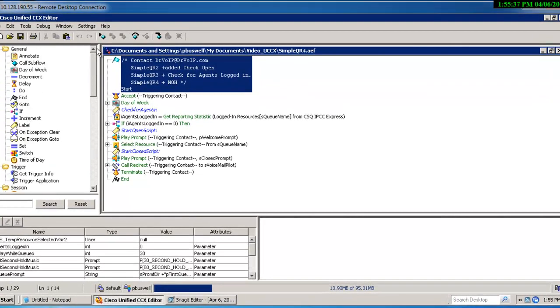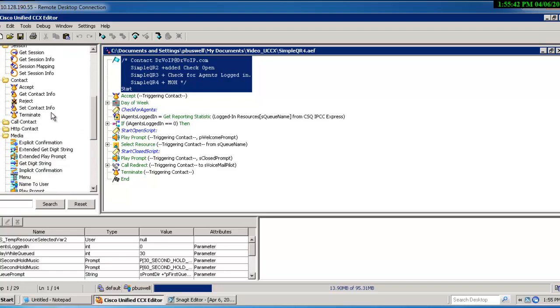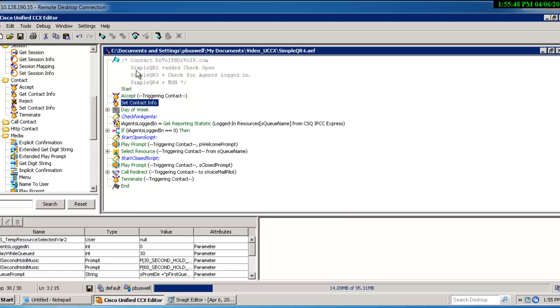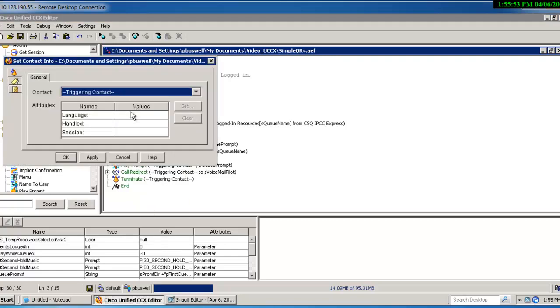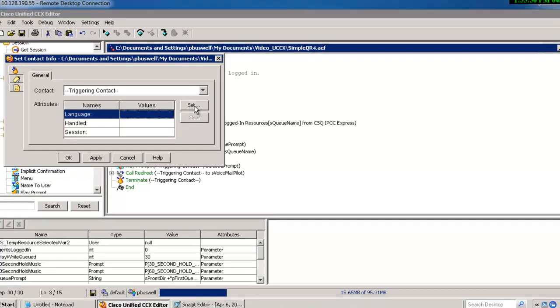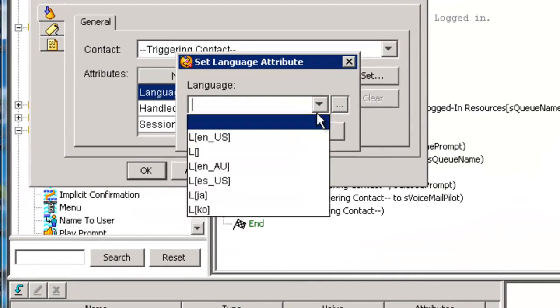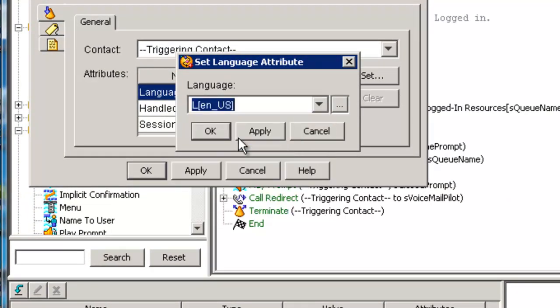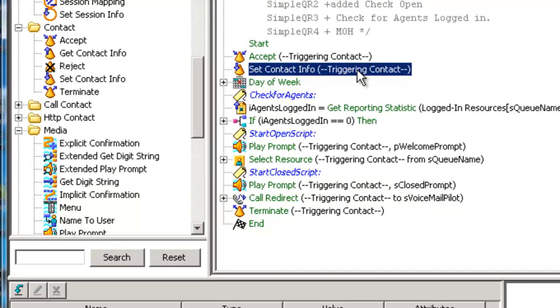We're going to make use of the set contact info icon and we're going to put that after we accept the call. We are now going to set the language of this puppy to English. We're going to assume that our caller is English.